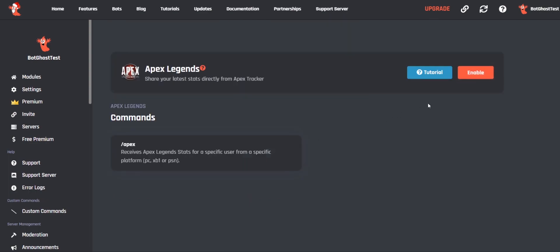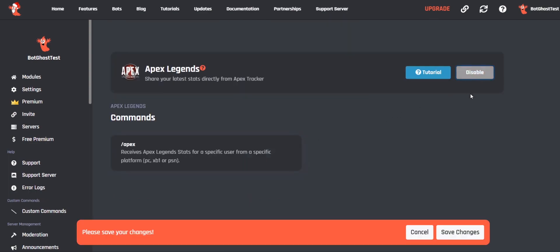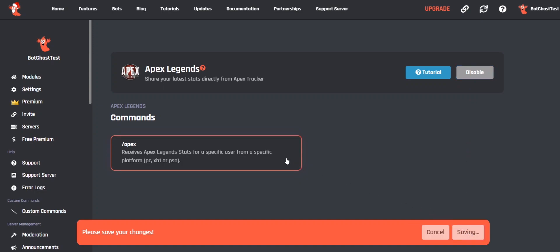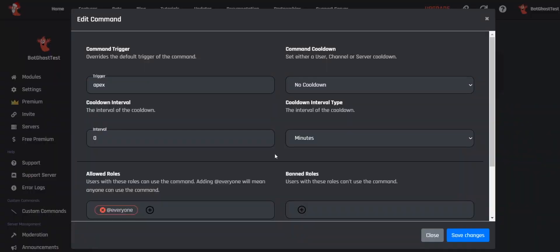Make sure the module is enabled — you can do this by clicking on Enable, then click Save Changes. After enabling the module, you can change the trigger, cooldown, permissions, and other important options by clicking on the slash Apex command.